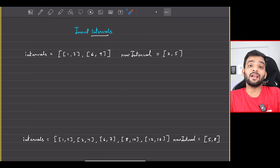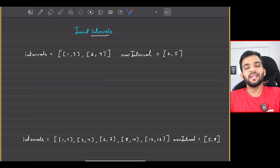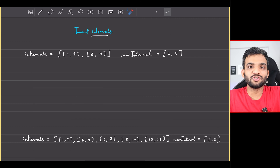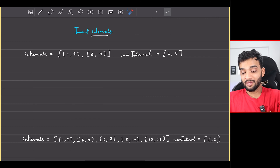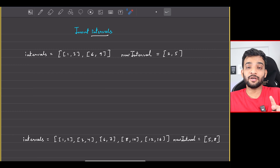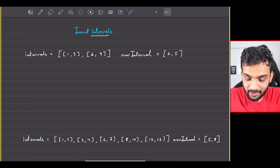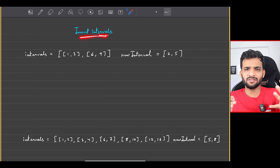Let's continue with the greedy algorithms playlist. Welcome back to the channel, hope you guys are doing extremely well. The problem we will be solving today is Insert Intervals.